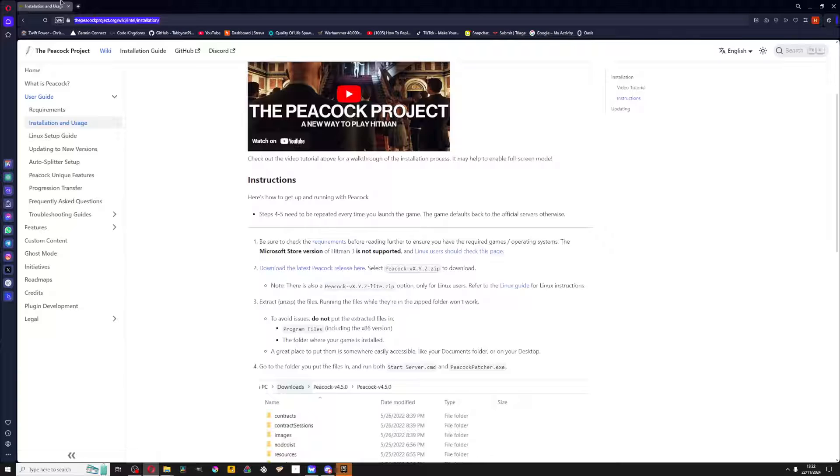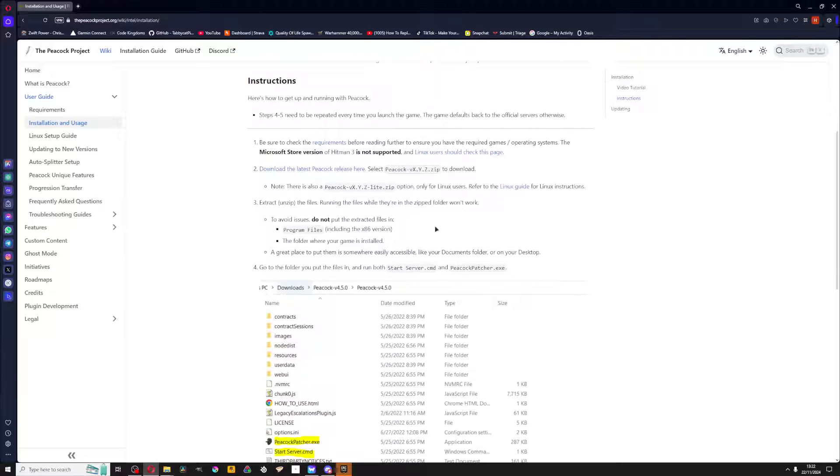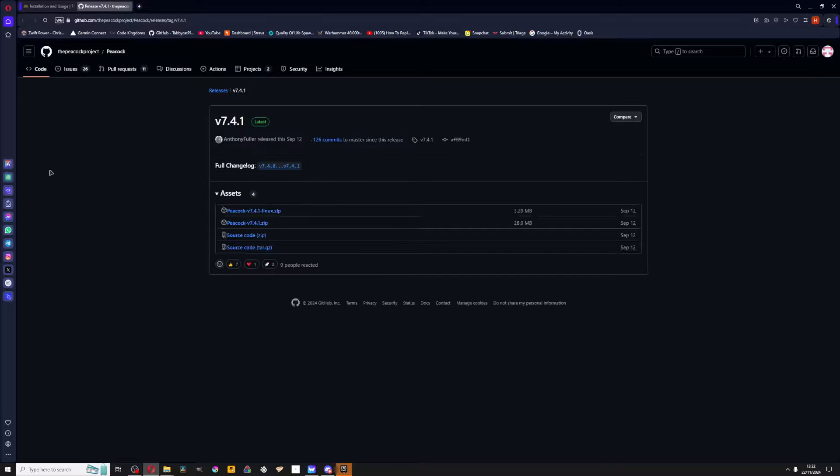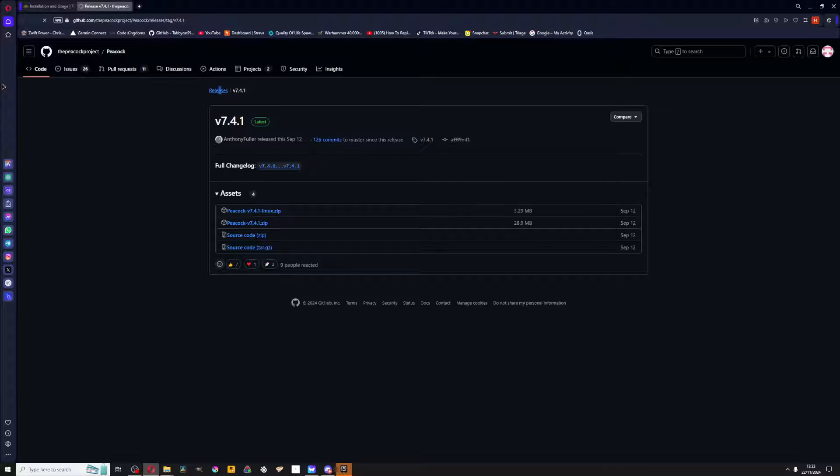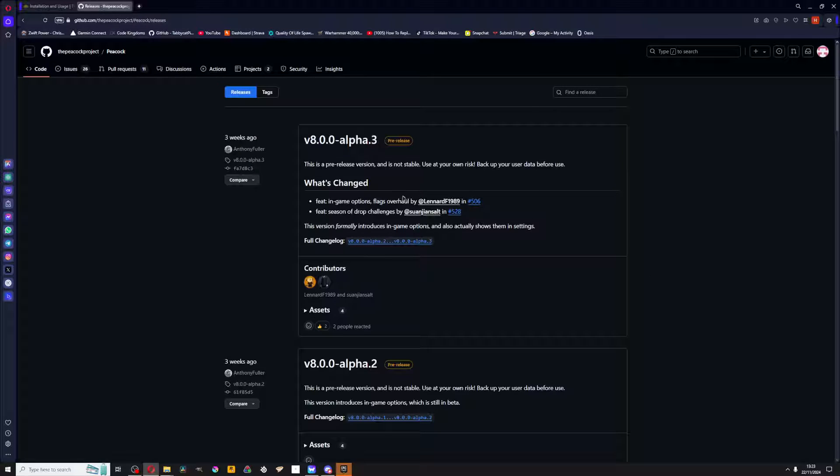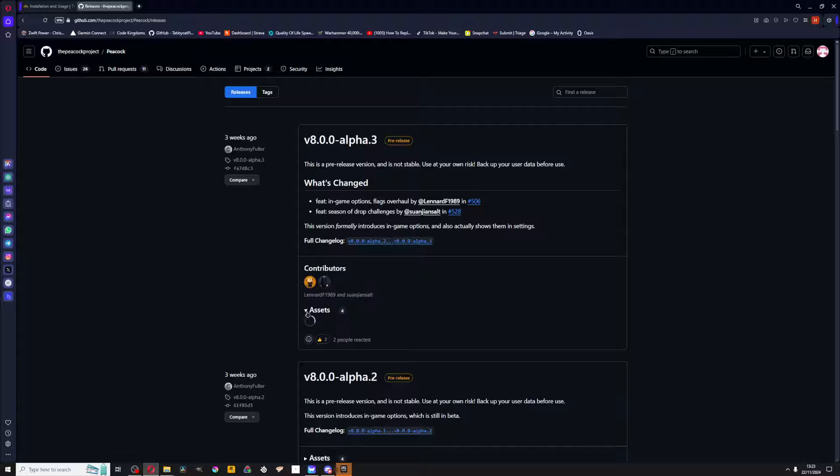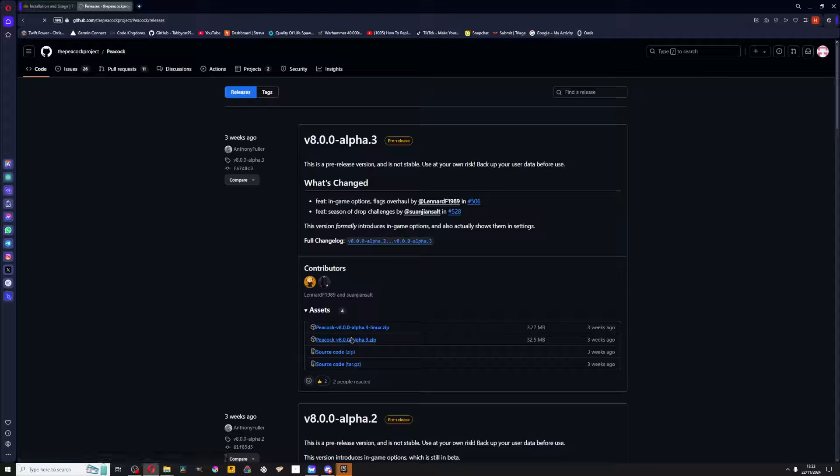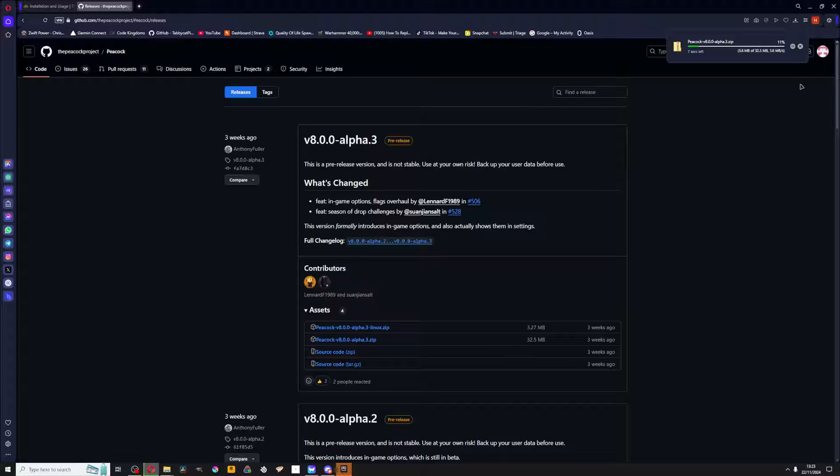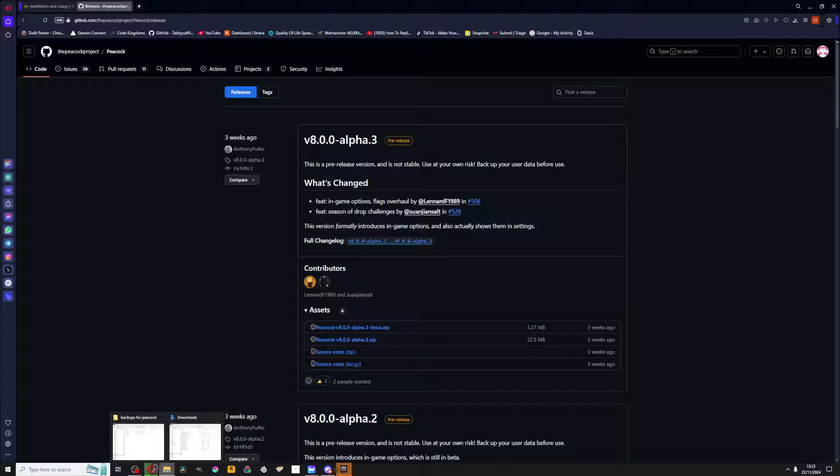From the same link, just go back to this and click on download the latest Peacock release here. There's v7.4.1, this is the current stable build, but you can go here for the v8 alpha build. Download the zip.